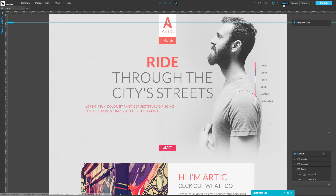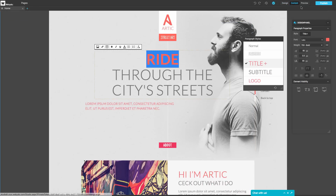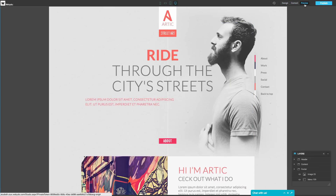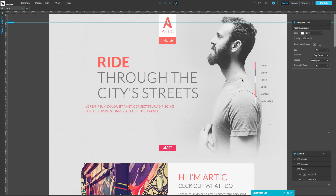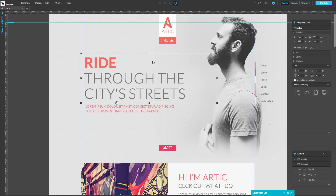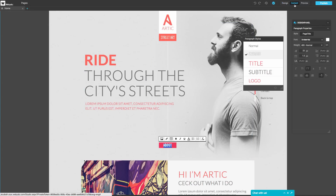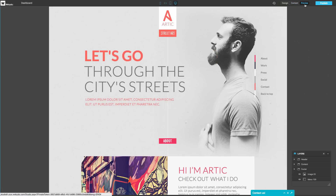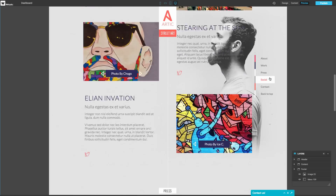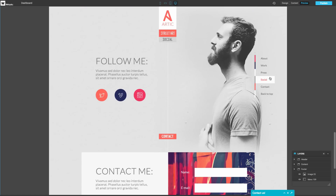The Studio has three working modes: design, content, and preview. In design mode, you can design and create your websites easily. In content mode, you will see your website as your CMS user would when they are updating the content of their sites. And in preview mode, you will be able to see how your website looks online.